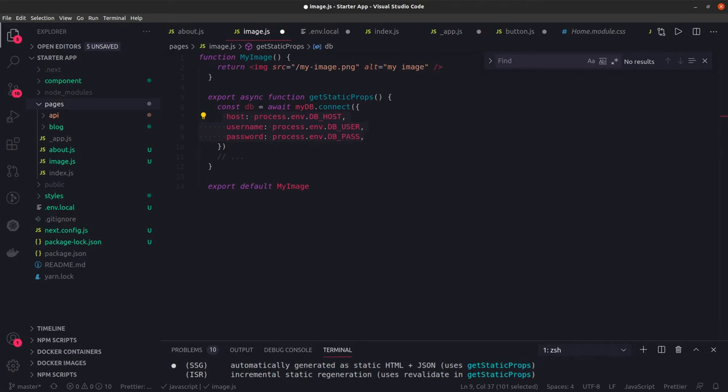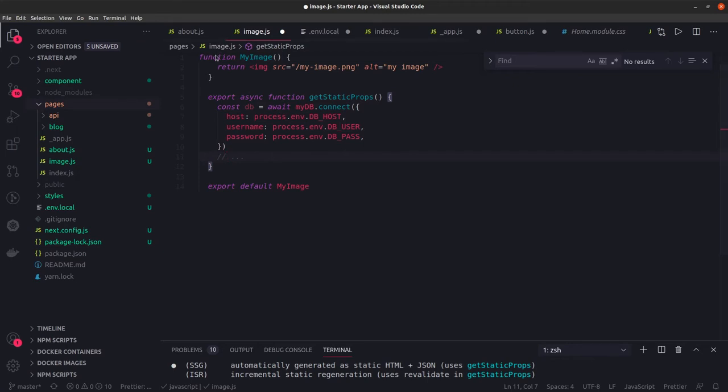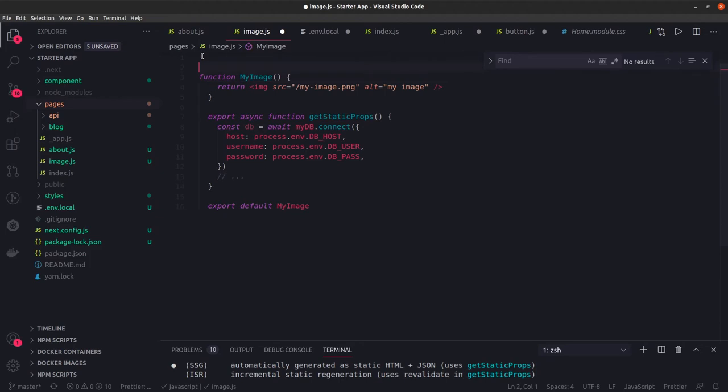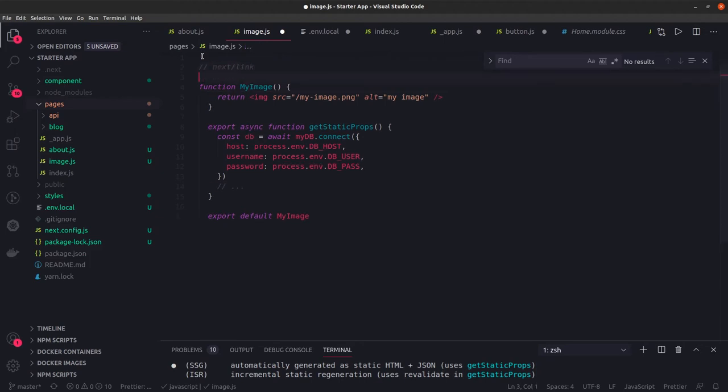Mostly what we talked about is next/link, next/router, and next/head. These are some of the modules which we've talked about till now. If I give you a little summary: next/link is used to create links, then we used next/router.